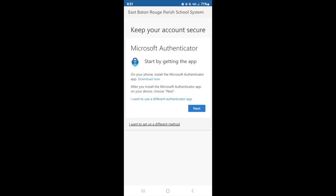Here on this screen, it's just prompting me that I'm setting up my Microsoft Authenticator app. But I already have the app, so I don't need to start by getting the app on this page — I can simply hit Next. Because we're in the process of setting up the app and we've already downloaded it, select Next.